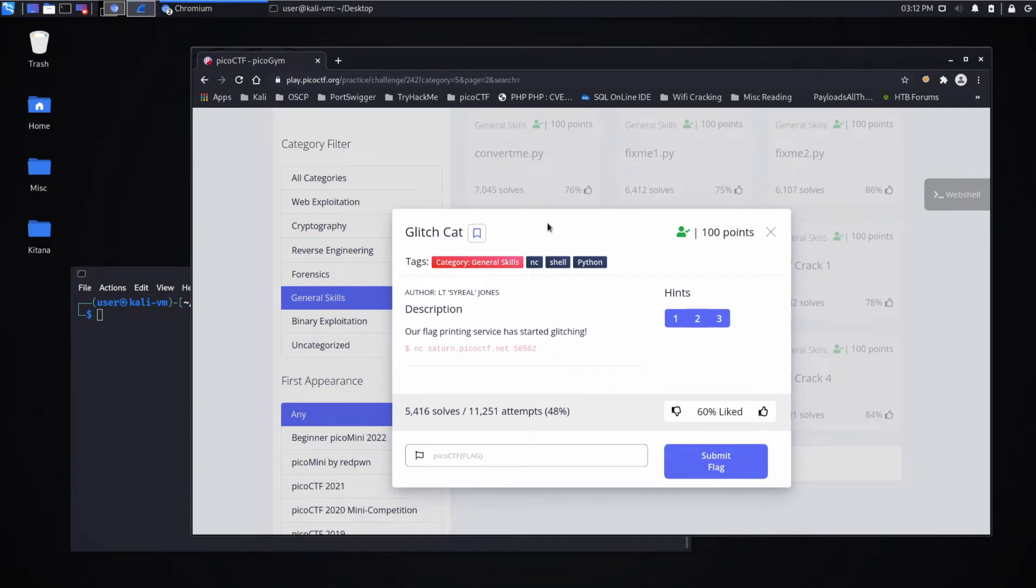And we're back with another PicoCTF challenge, this time GlitchCat in the General Skills category. The description says our flag printing service has started glitching.